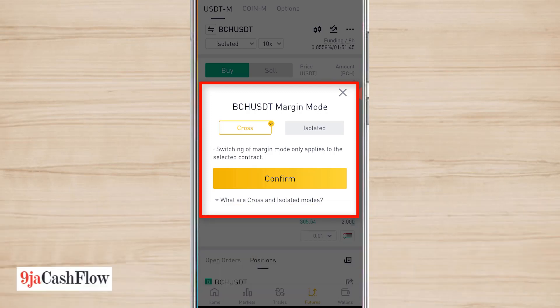So the first step: always make sure you click on Isolated. If you enter a trade with a margin of five dollars, you are only going to lose that five dollars if there's a sharp move against you — because sometimes your stop loss might not be triggered.